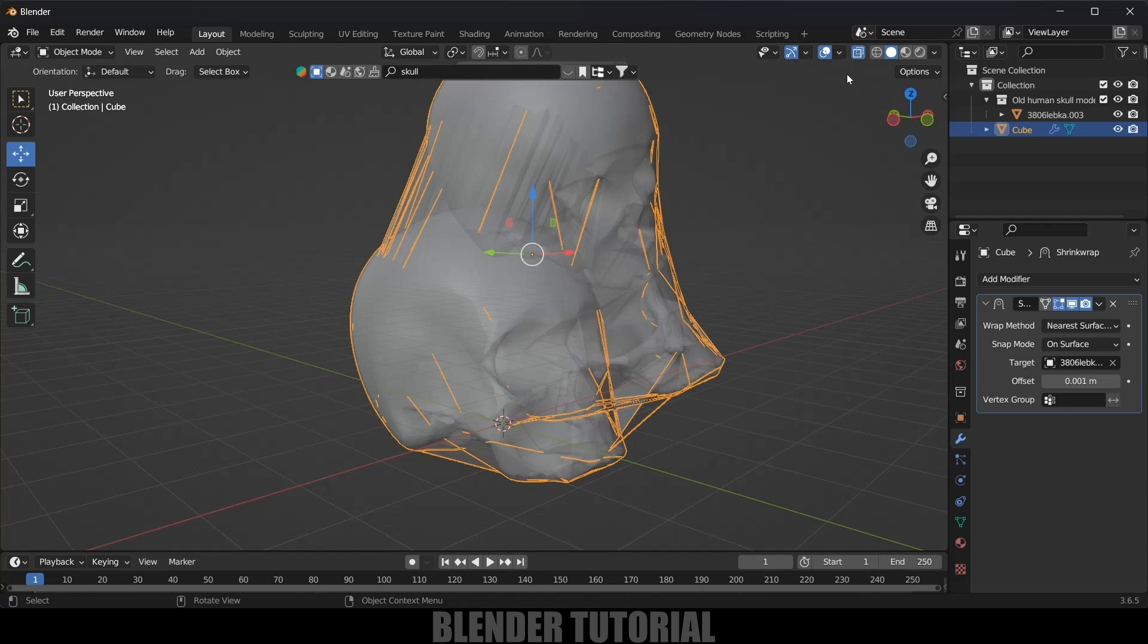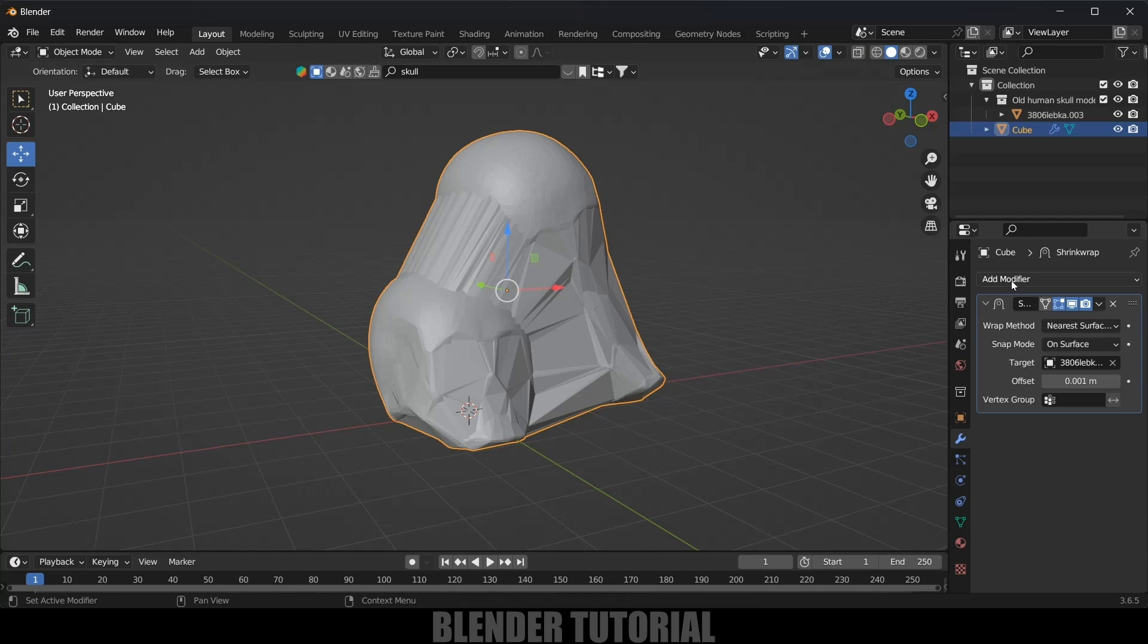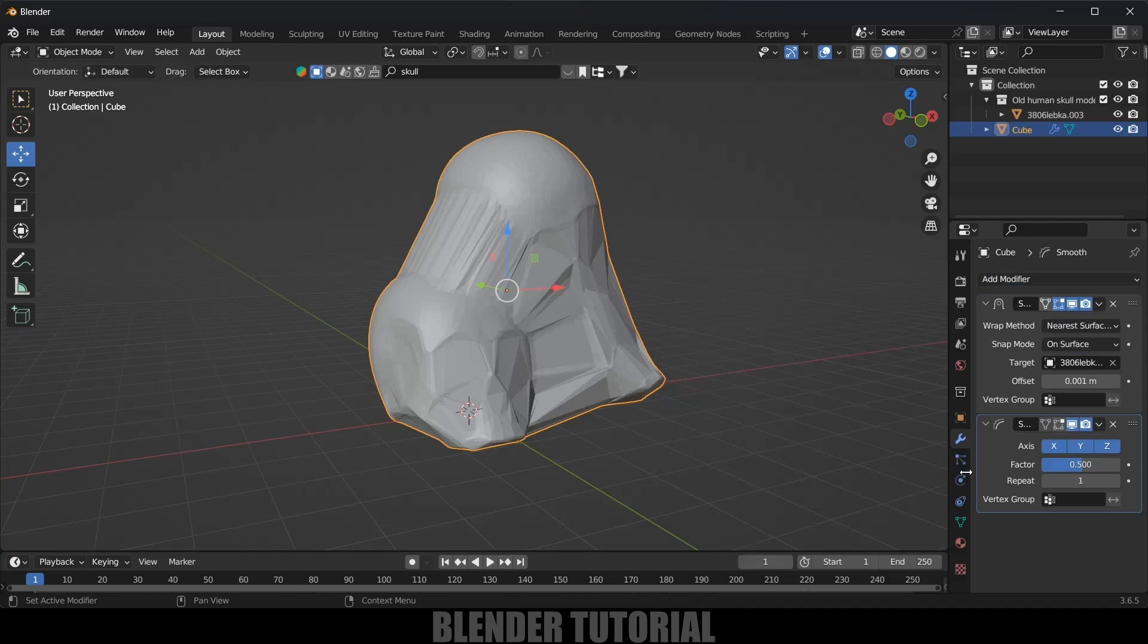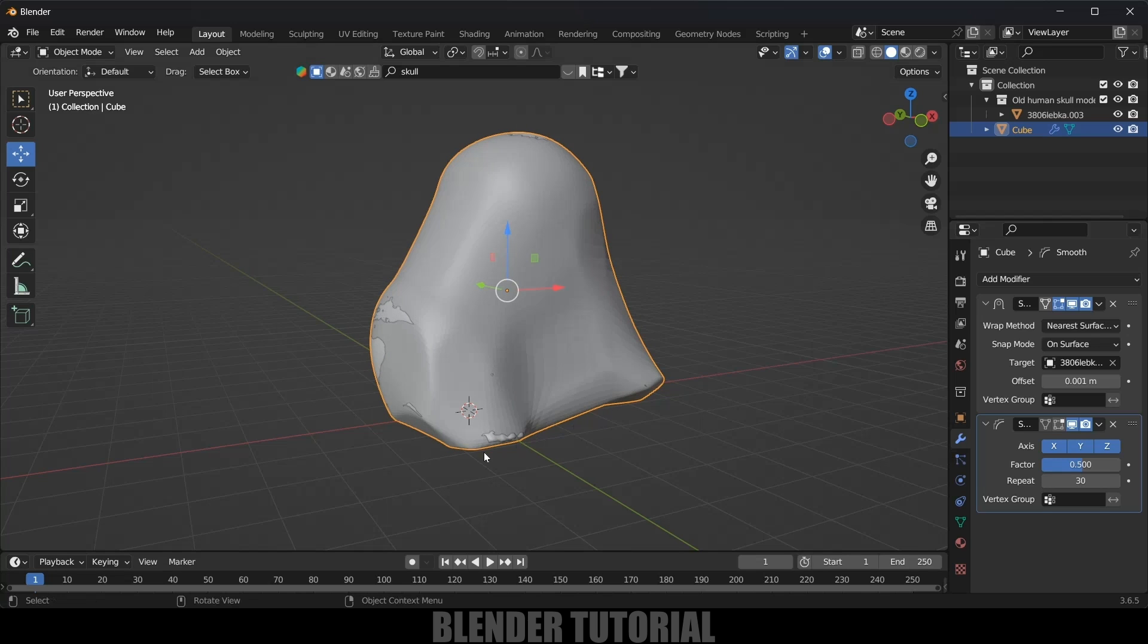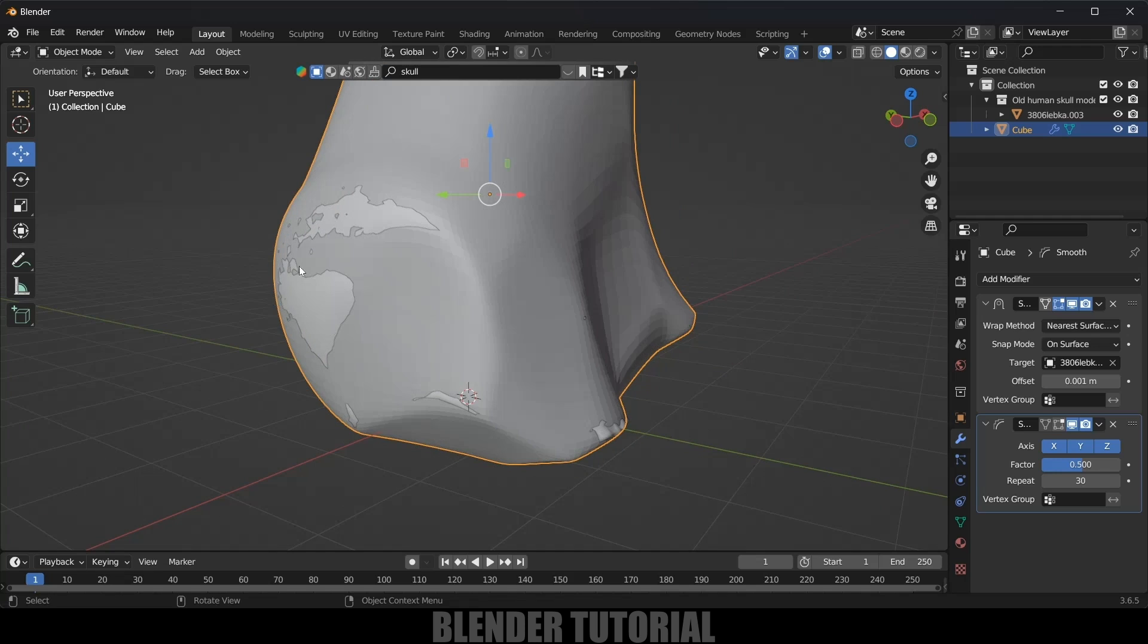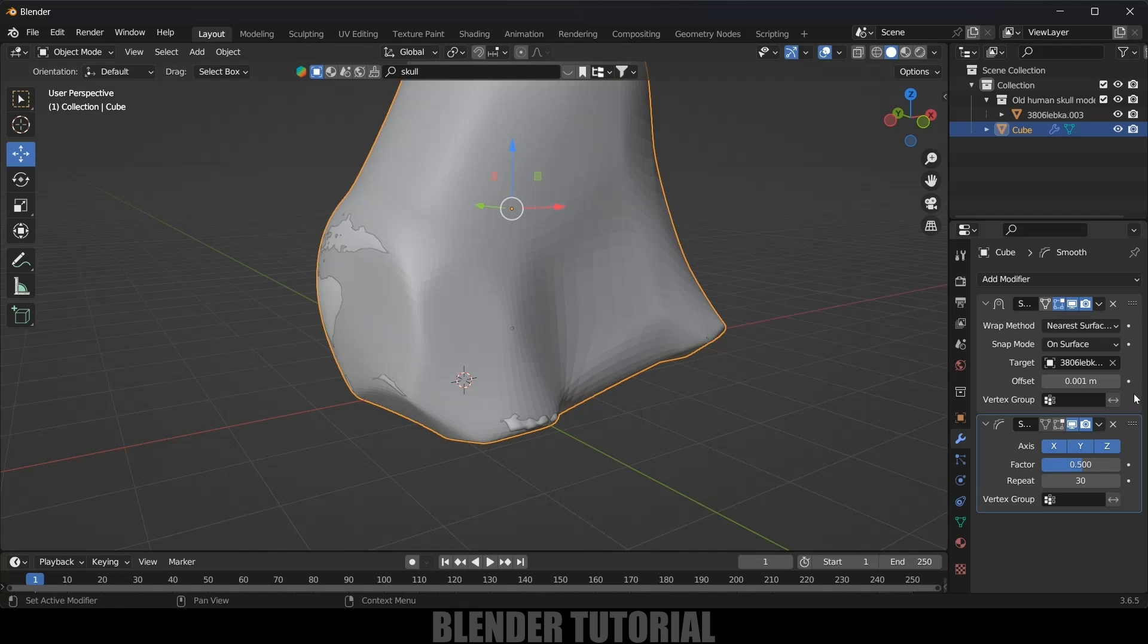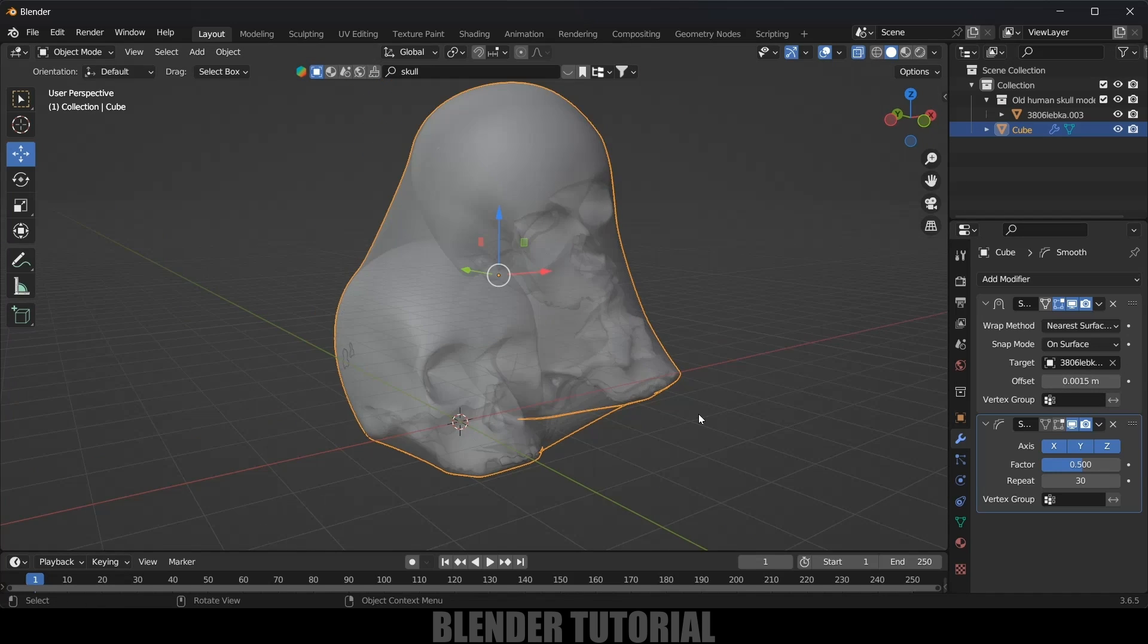Now come to this modifier once again and add Smooth modifier. Now increase this repeat value to get that smooth finish. Here again this is getting out of the mesh, so let's come to this offset value.